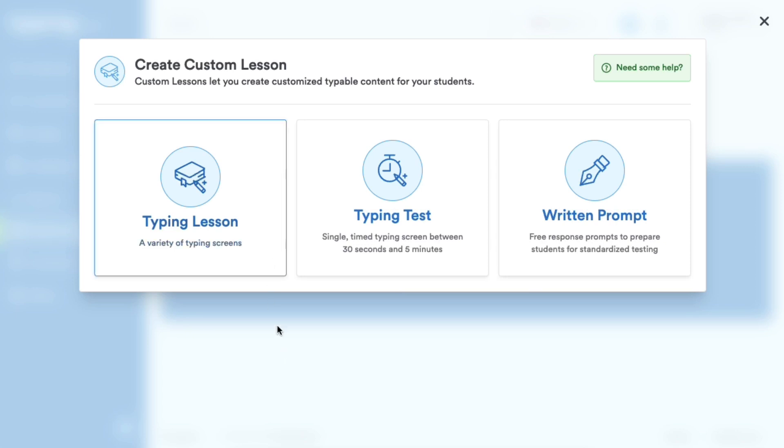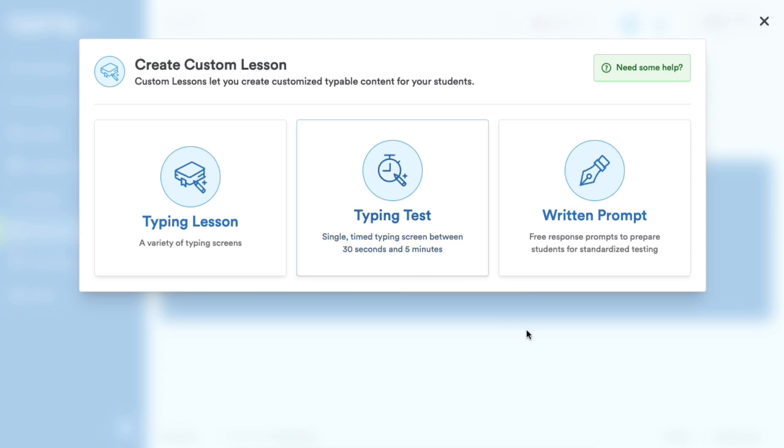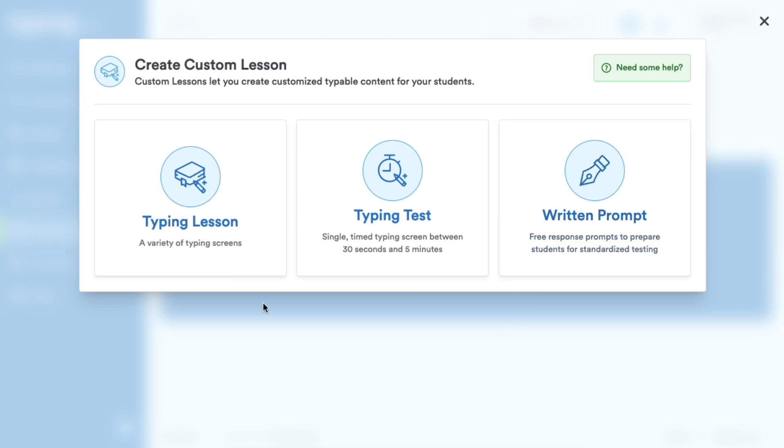Typing tests are single-time typing screens between 30 seconds and 5 minutes. Written prompts are free response prompts to prepare students for standardized testing. But today we're going to create a Typing Lesson.